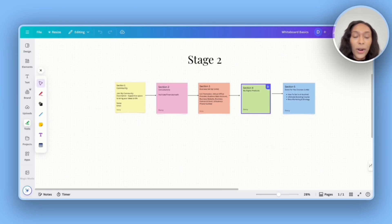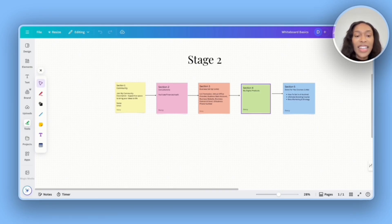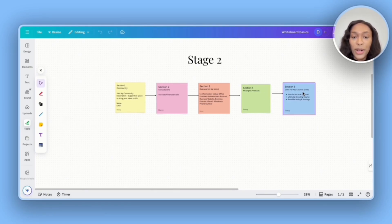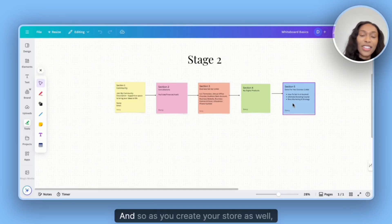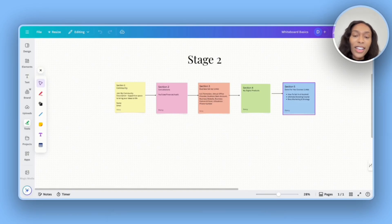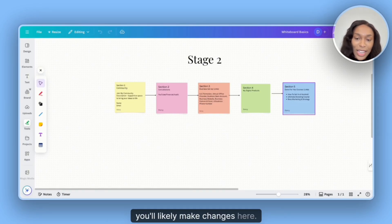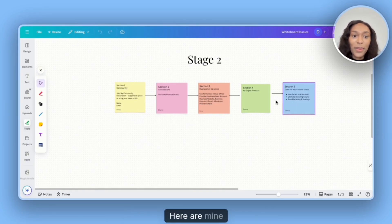Section four will include my own personal digital products. And then section five will include done for you courses. And so as you create your store as well, you'll likely make changes. Here are mine.